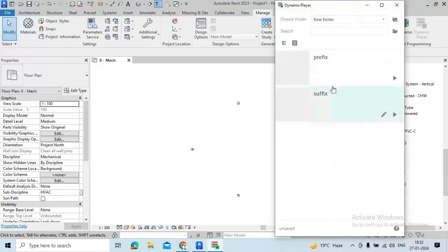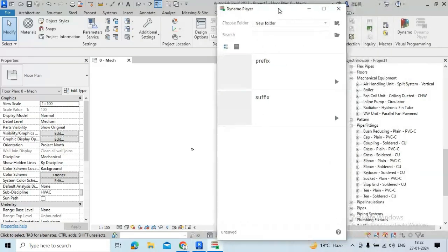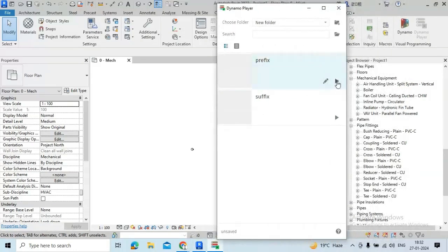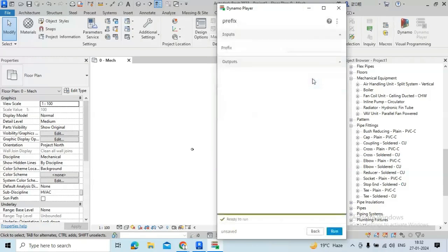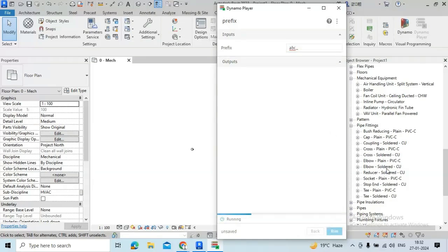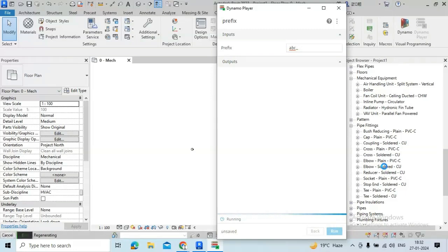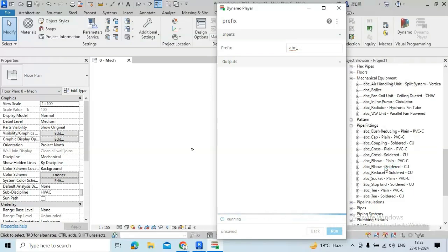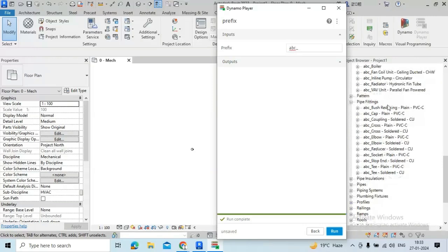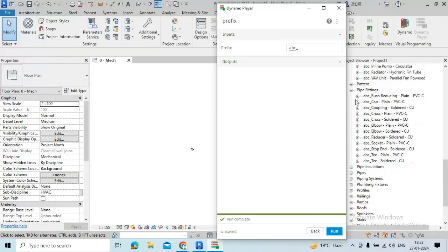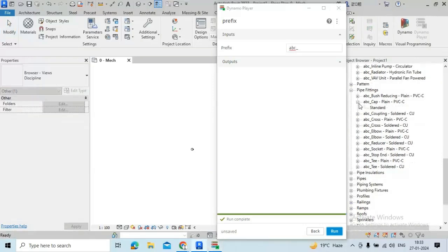See our prefix and suffix are here. Just click on prefix. Here we got the option for writing anything for prefix. I'm just writing ABC underscore and run. Let's see, it's taking so much time. And here you will see all the prefix of the family name and family type name has been changed.